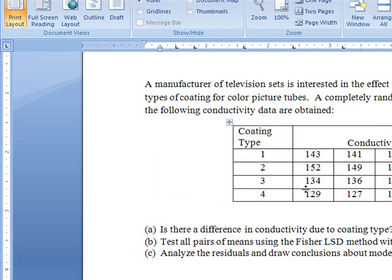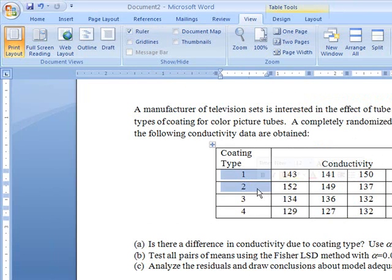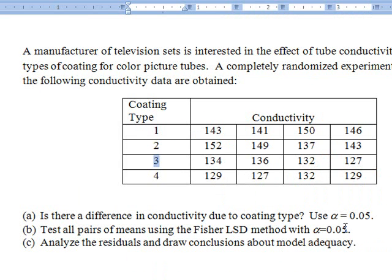If after solving the first part we found that there is no difference between the different coating types, then there is no need for the Fisher LSD test because the mean conductivity values at each coating type should be the same. But if we've noted a difference in conductivity, then the second question is relevant — we want to know which coating types differ from others, for example whether coating type 1 varies from 2, or whether there is a difference between coating types 1 and 3.